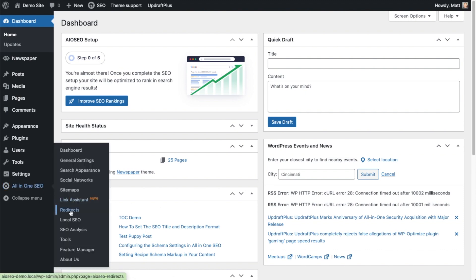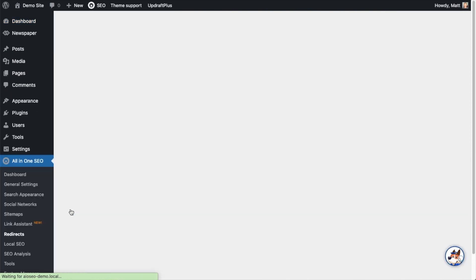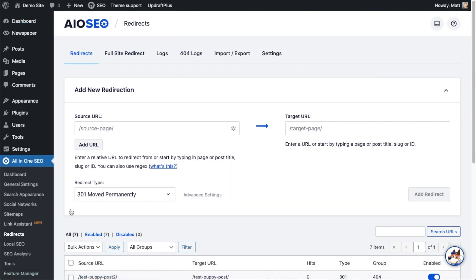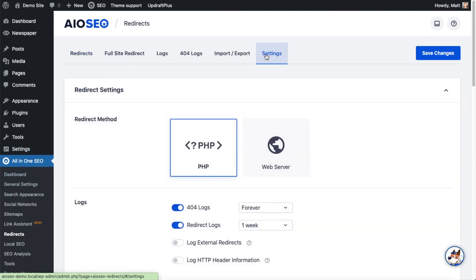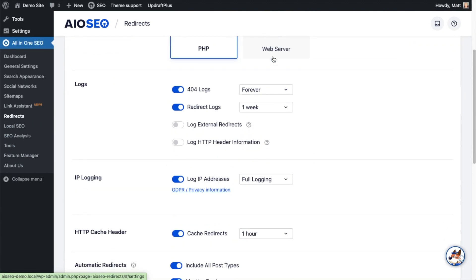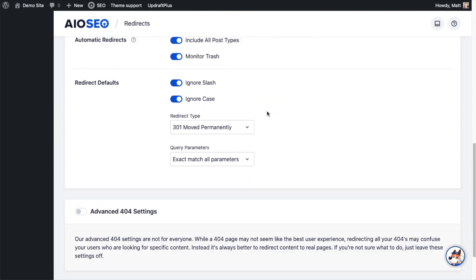So now that you've got All-in-One SEO installed, let's head on over to the All-in-One SEO menu on the left and click on the link that says Redirects. This will bring up our redirect manager, an extremely powerful tool for handling redirects on your website. Today what we're going to want to look at is the Settings tab, so go to the tabs up top and click on Settings.